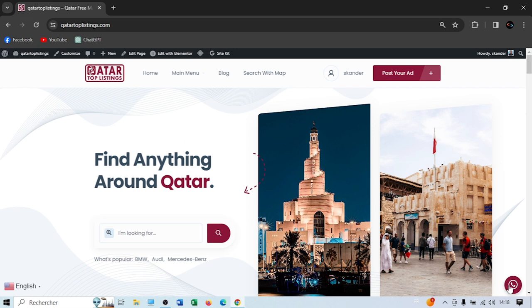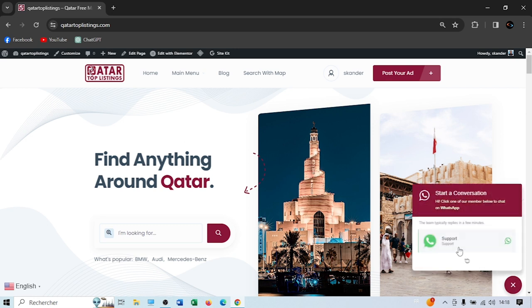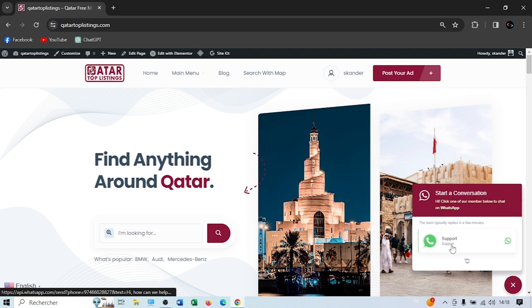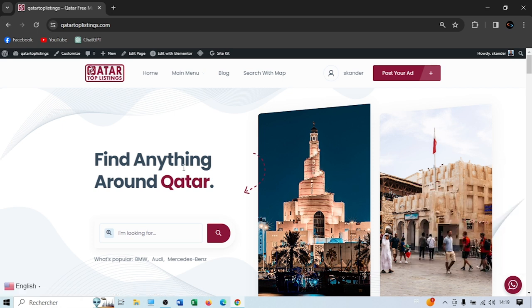In the bottom right, you have the WhatsApp icon, so you can reach our support over here. By clicking the WhatsApp icon, you can send messages directly to WhatsApp, and the link will redirect you to our support team on desktop or mobile.